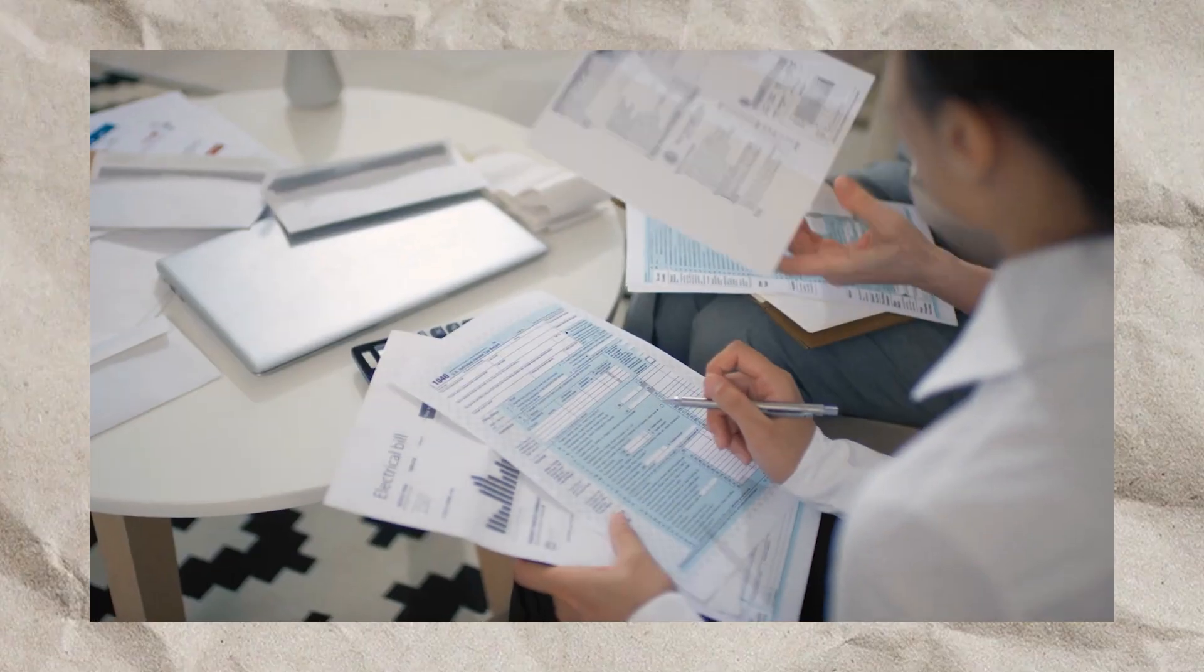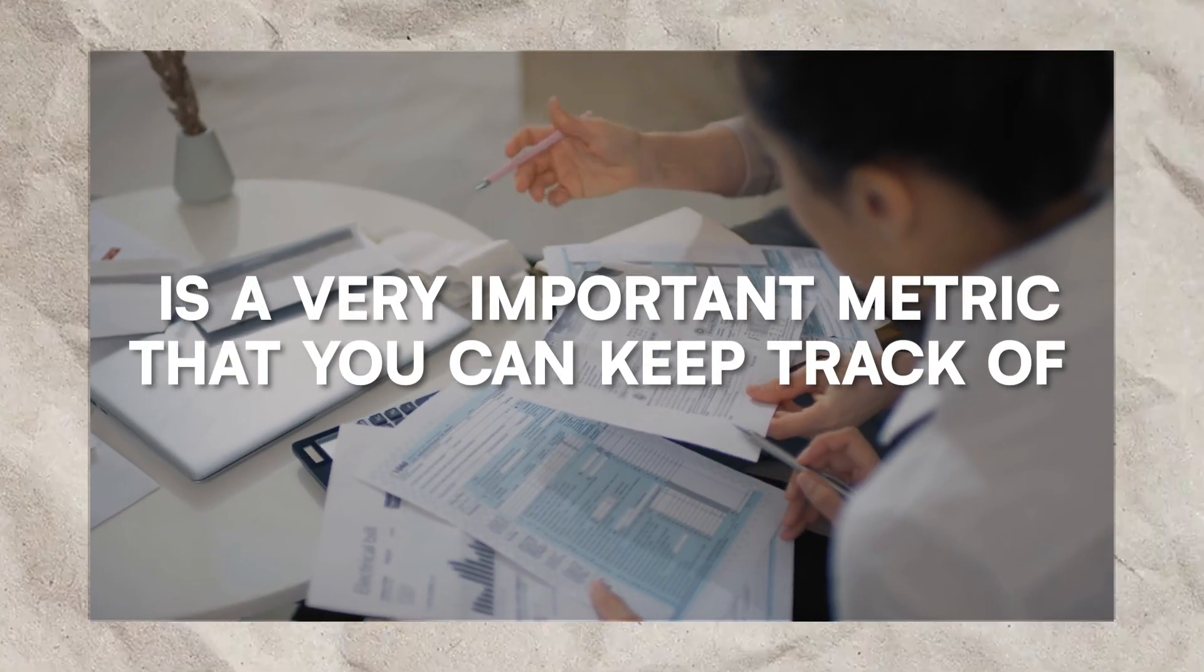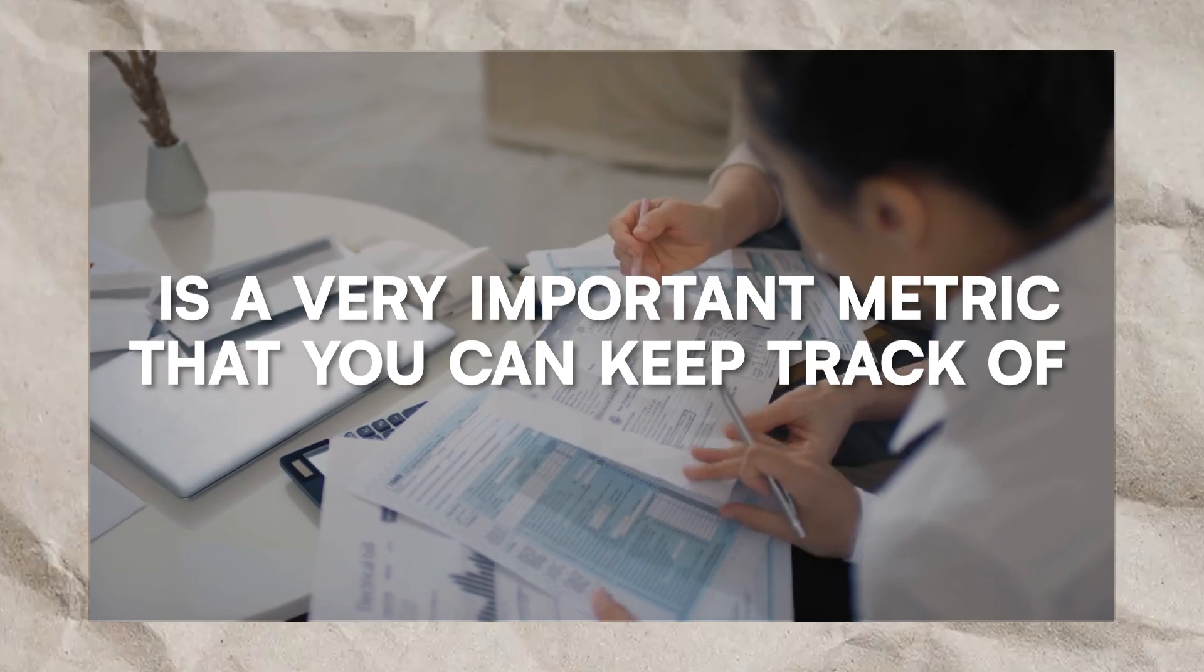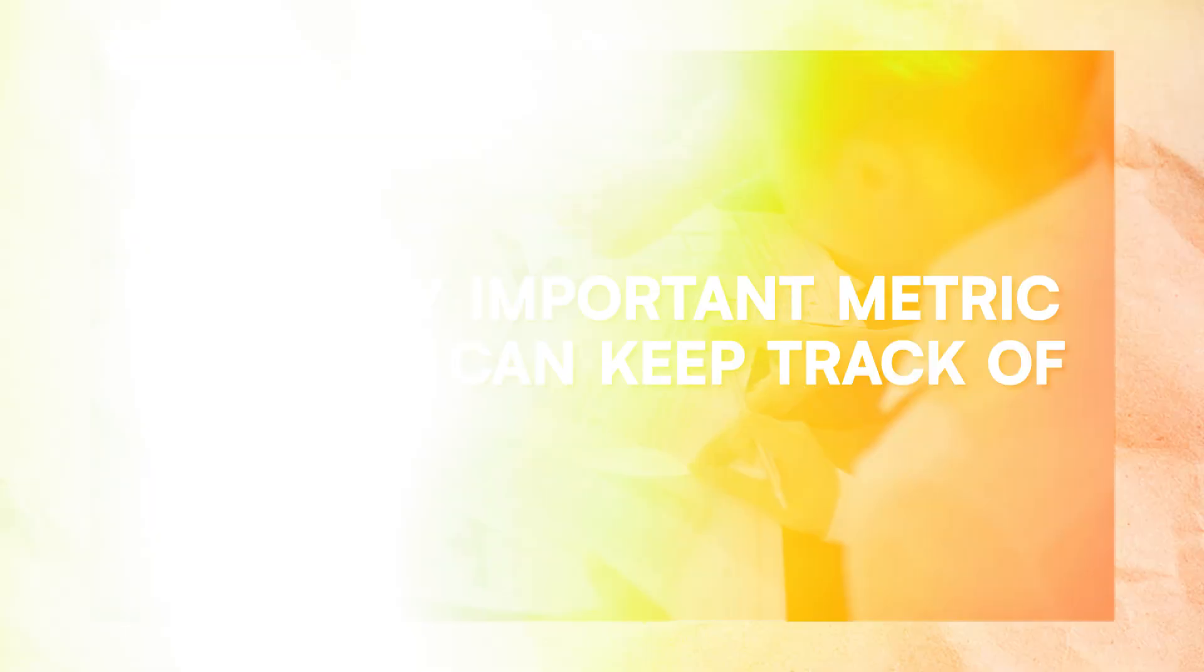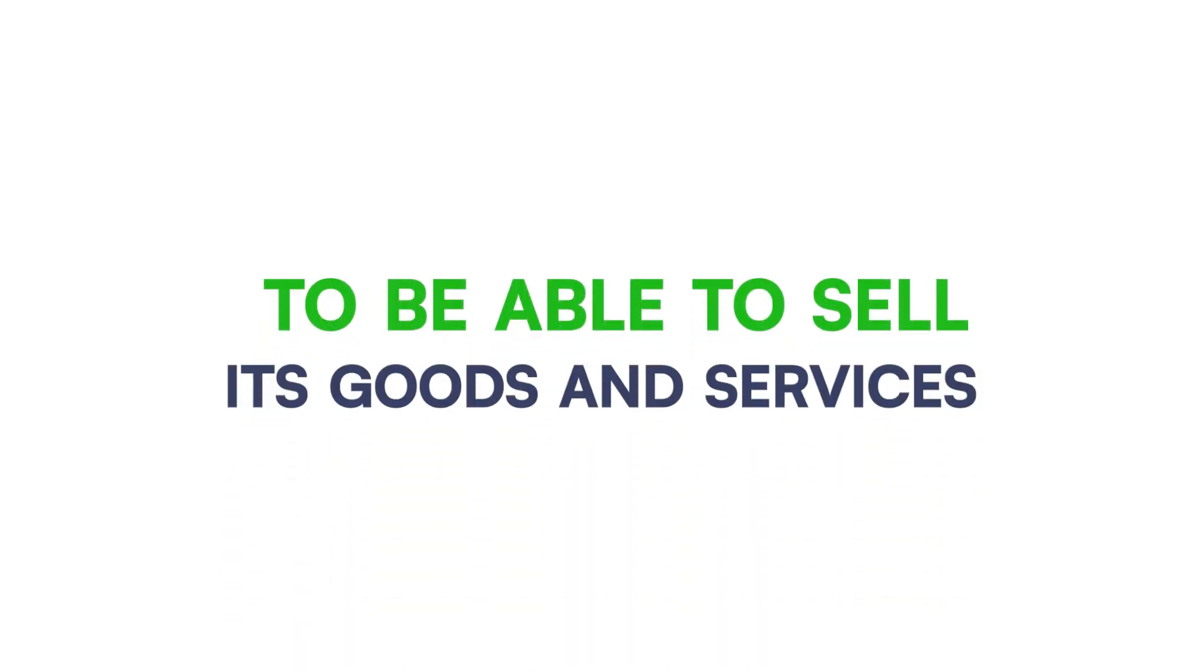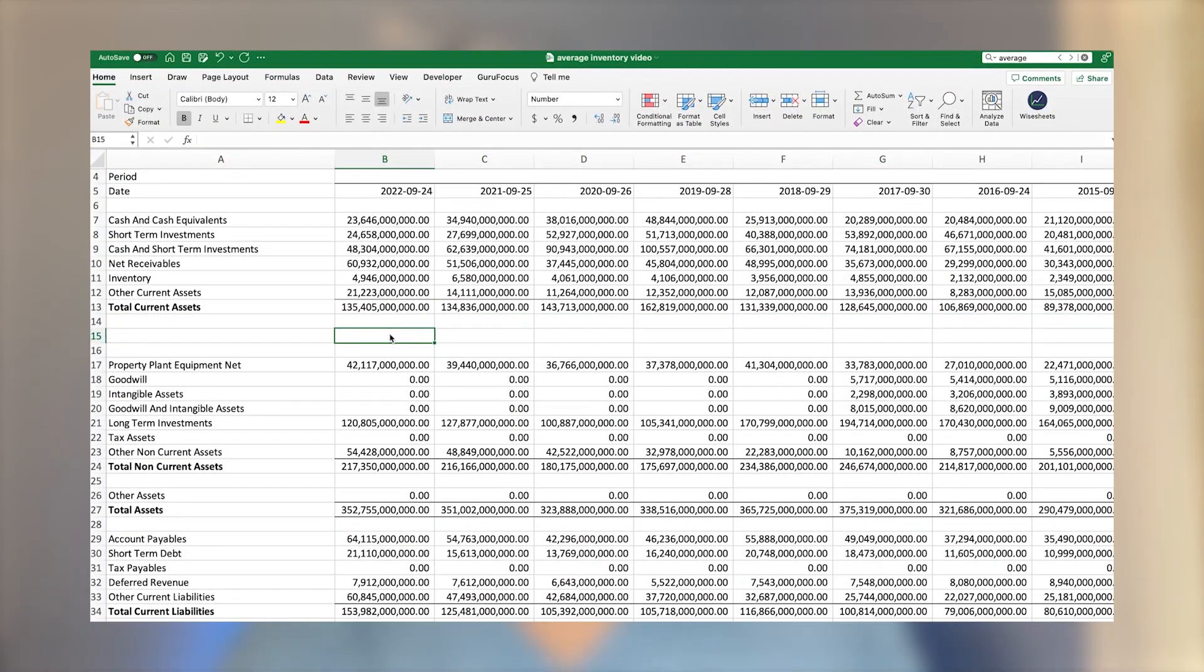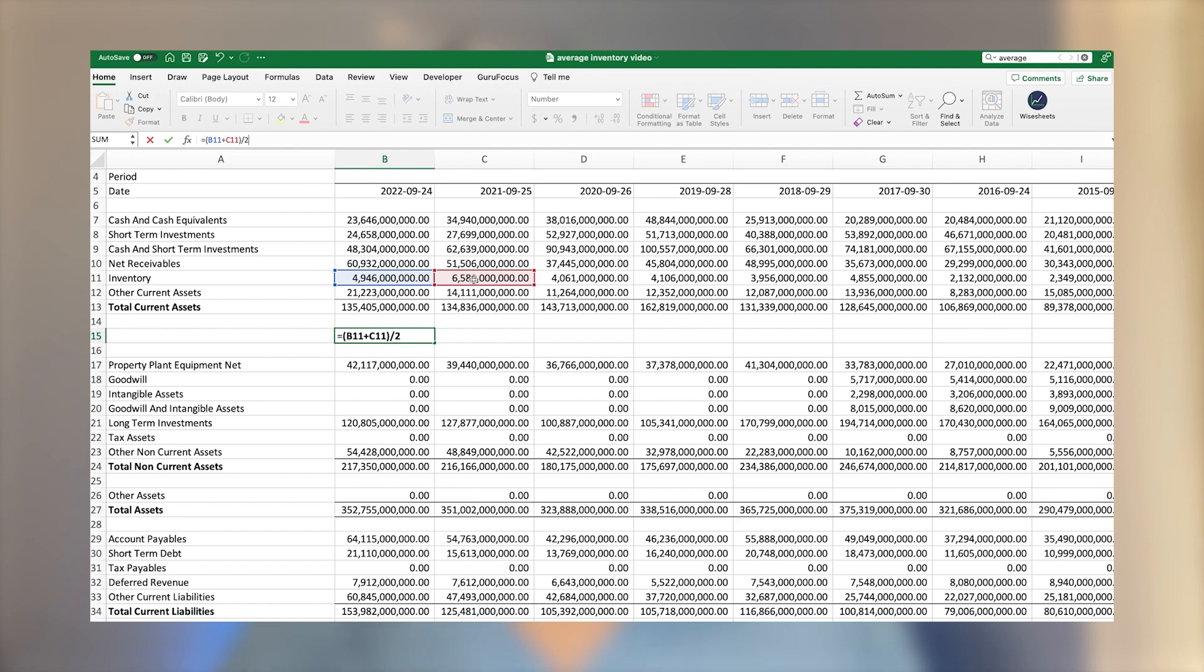A company's inventory number reported in the balance sheet is a very important metric that you can keep track of that allows you to have an idea of the efficiency of a particular company to be able to sell its goods and services. In this video, I'm going to share with you how you can calculate average inventory, which is a crucial metric that you can use to analyze stocks.